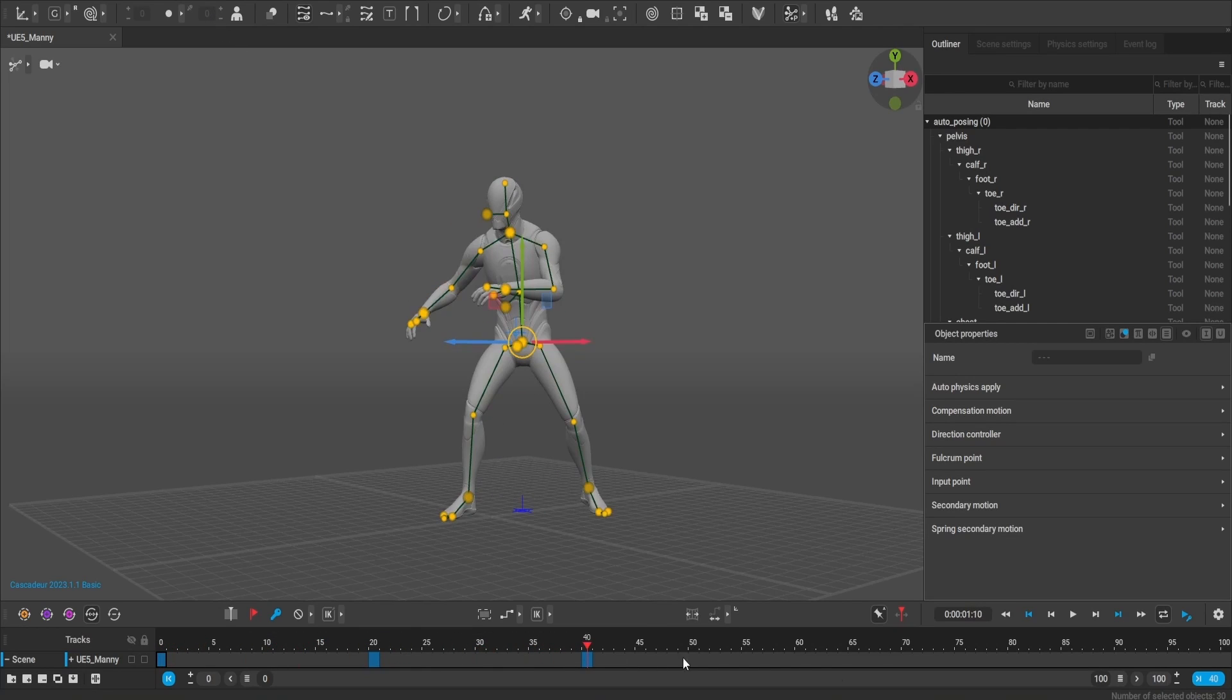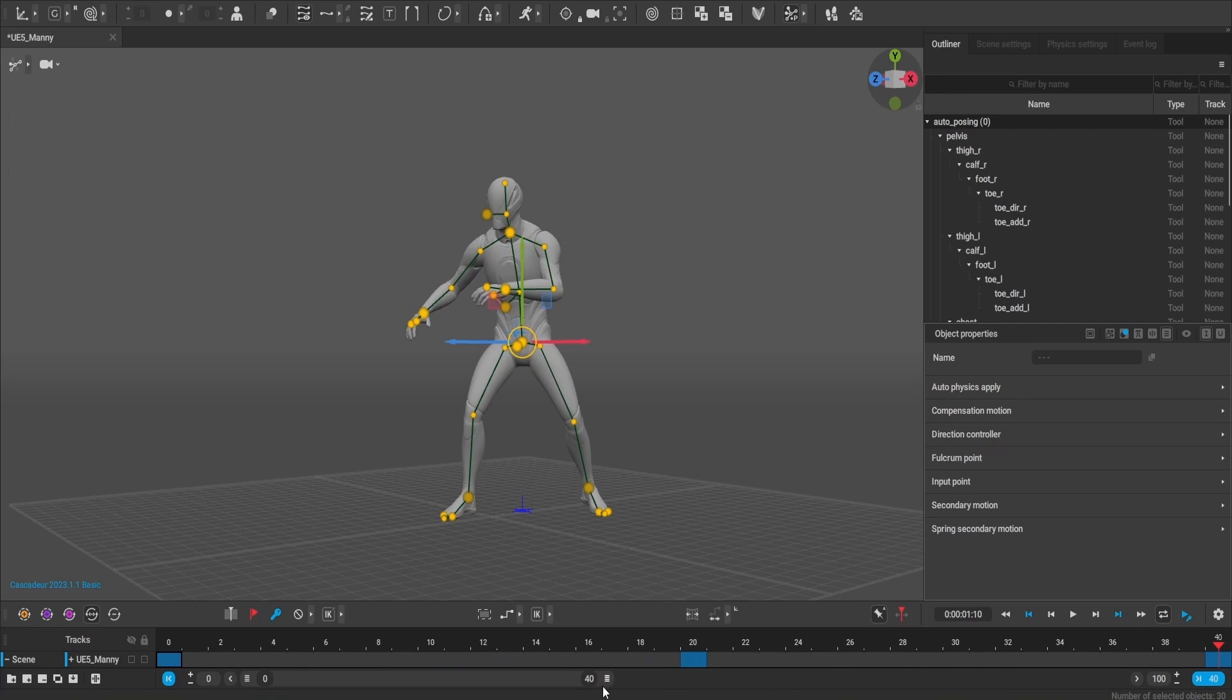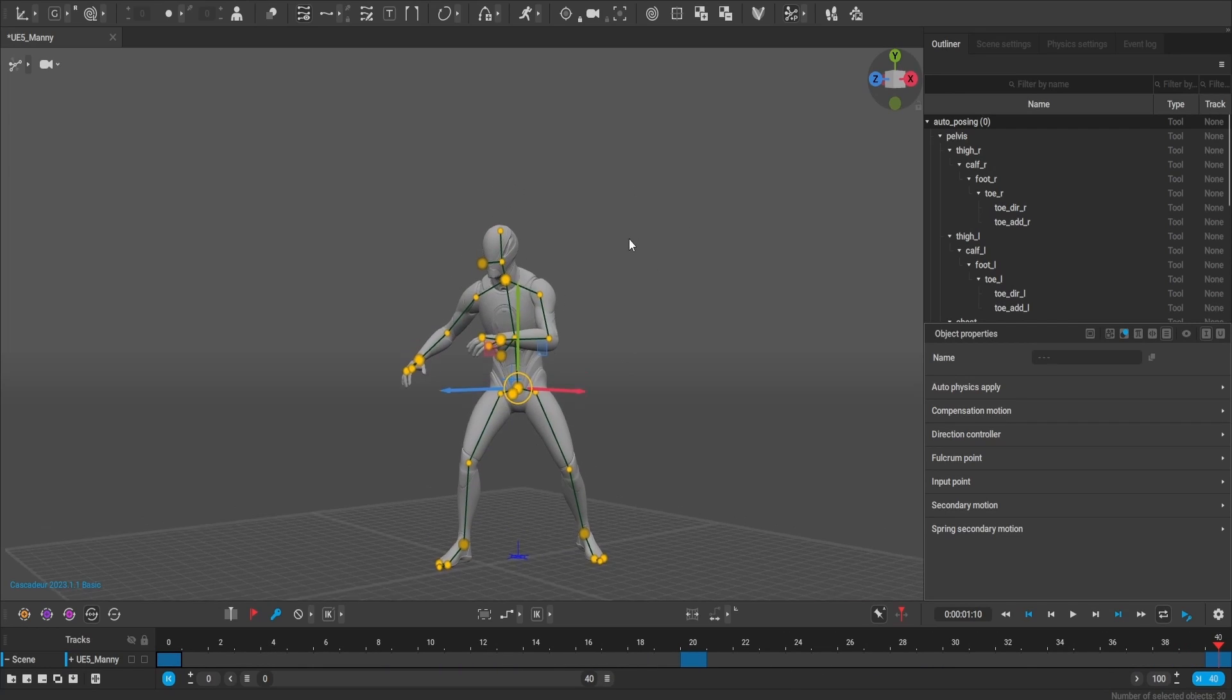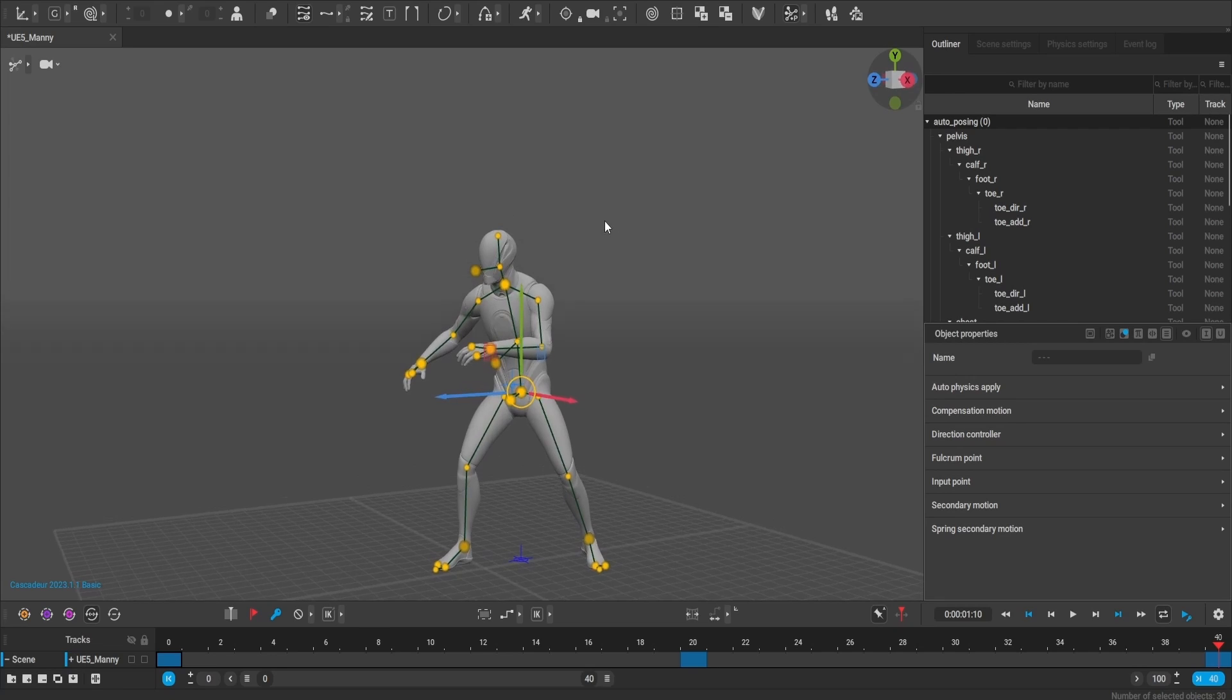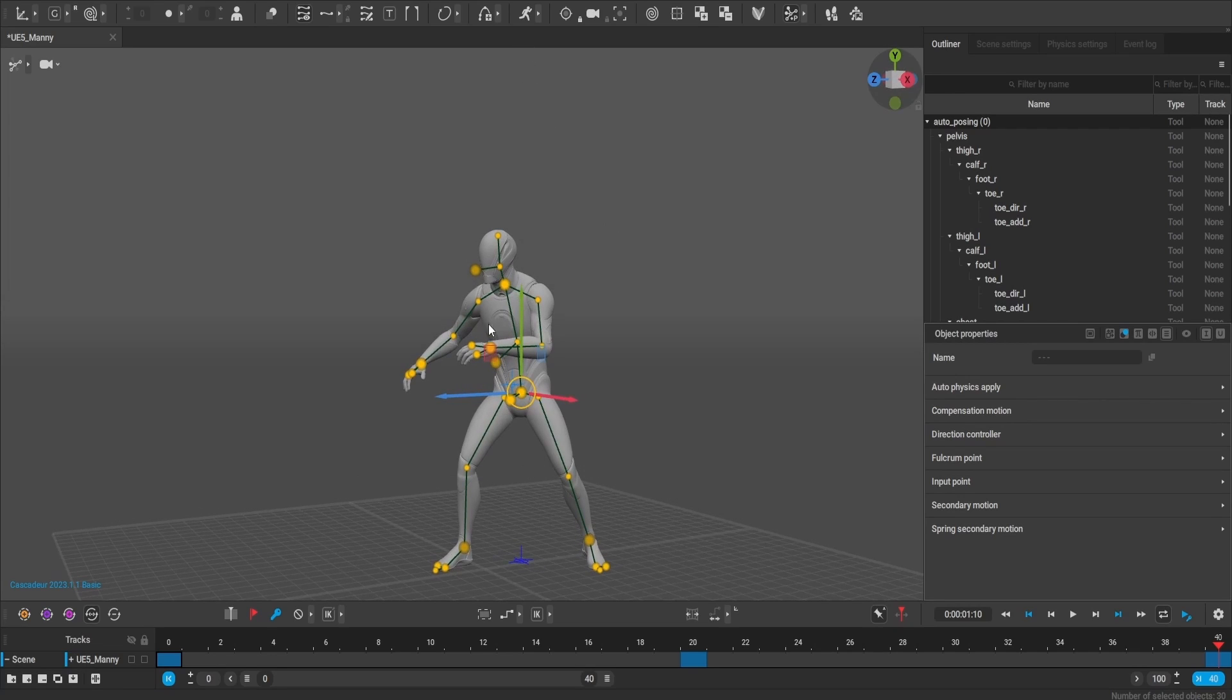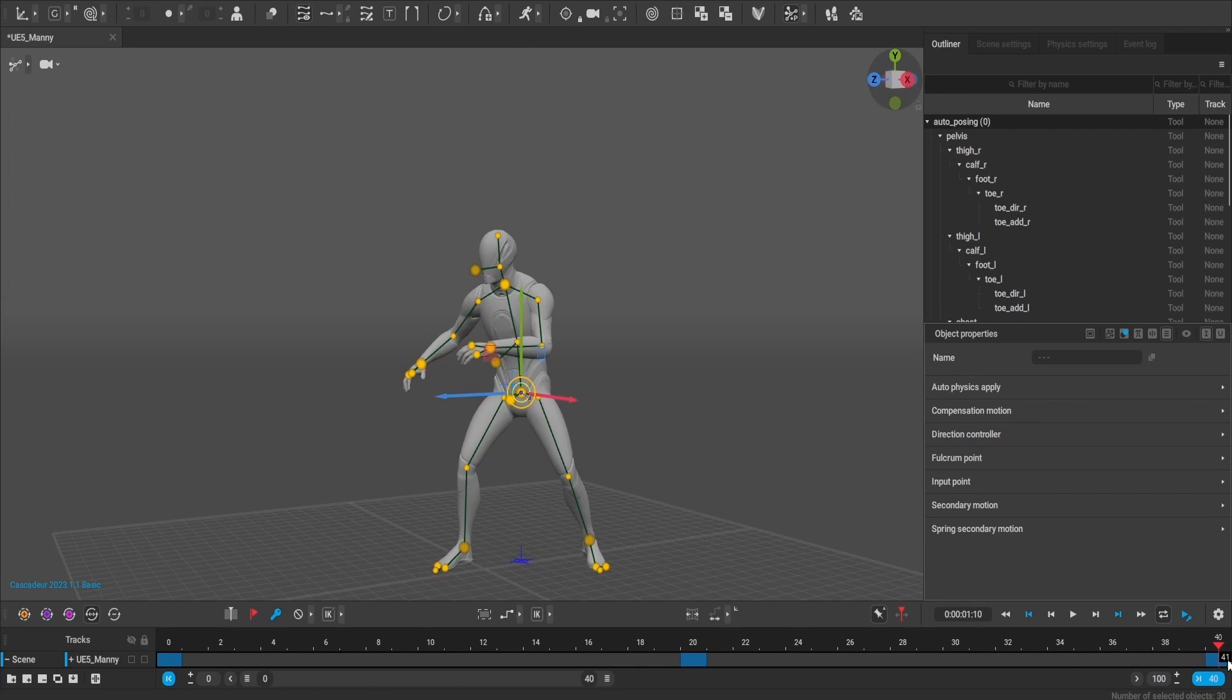He's going to be jumping from one side to the other, like a 3D fighting game, like an idle pose on a fighter game.